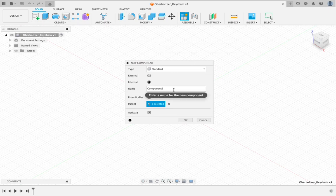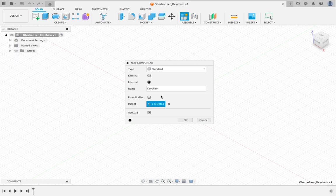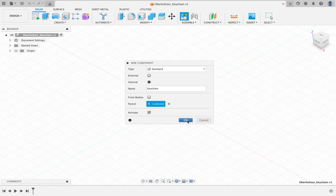We're going to rename component one to keychain. The reason we do that is because the computer will name them sequentially: component one, component two, component 495. You will not remember what component 36 is, I promise. We're going to click OK.